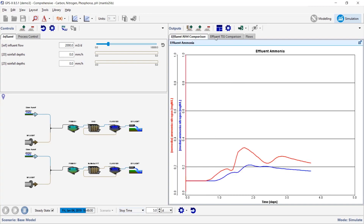In these comparison graphs, red is the regular plug flow tank with no media and blue is the IFAS system. Both receive identical influent. You can see that having the media does have an effect — the IFAS system shows a little bit of protection during the storm event. Having at least some biomass growing on the media helps because that biomass doesn't get washed out, even when flow peaks during the storm.